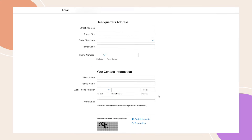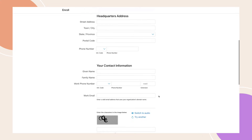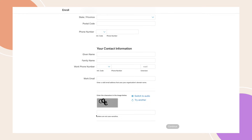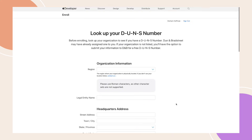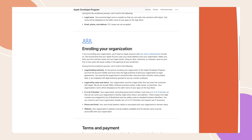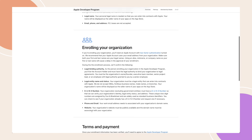After requesting a DUNS number, allow up to five days to receive it from Dun & Bradstreet. Once you have it, Apple may need up to two additional business days to process your information. When you have your DUNS number, you can proceed with enrolment in the Apple Developer programme.